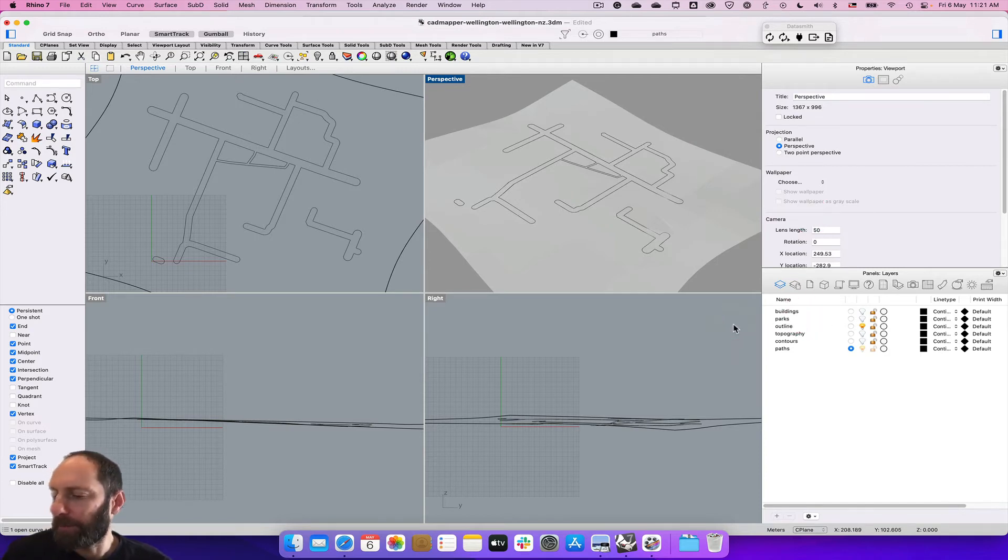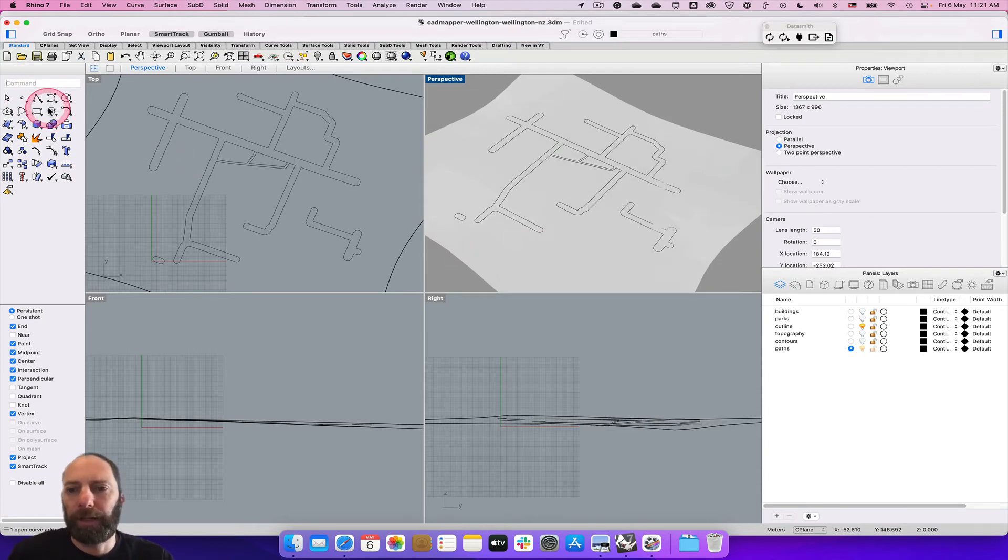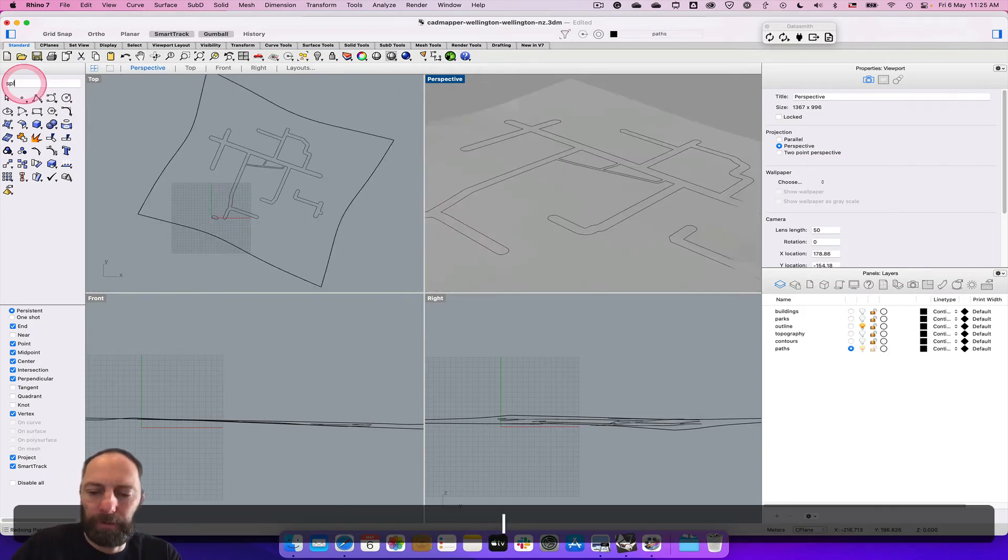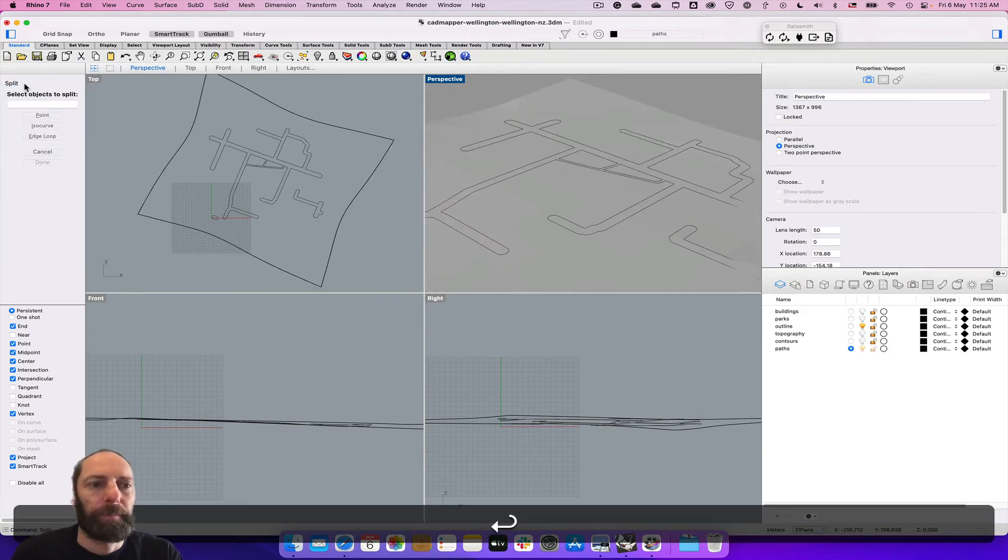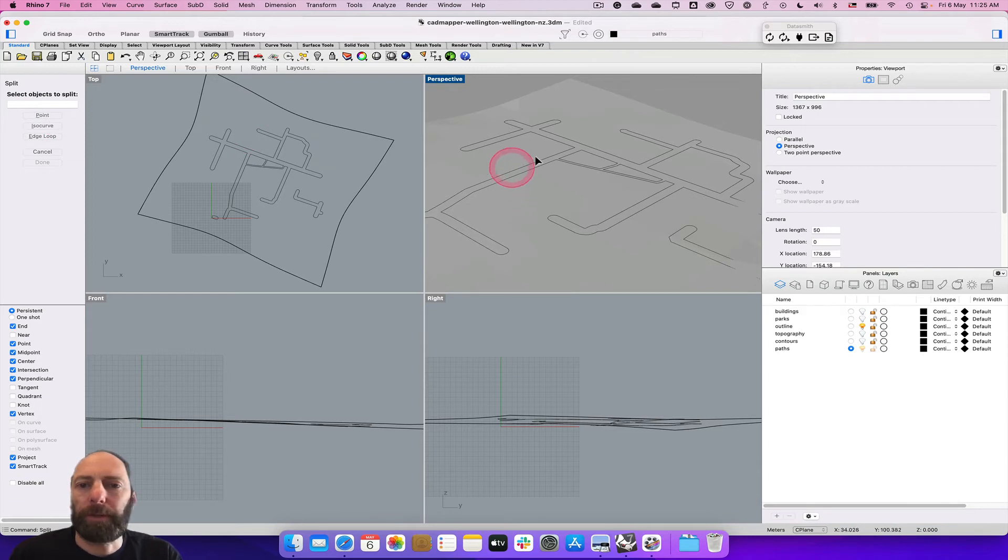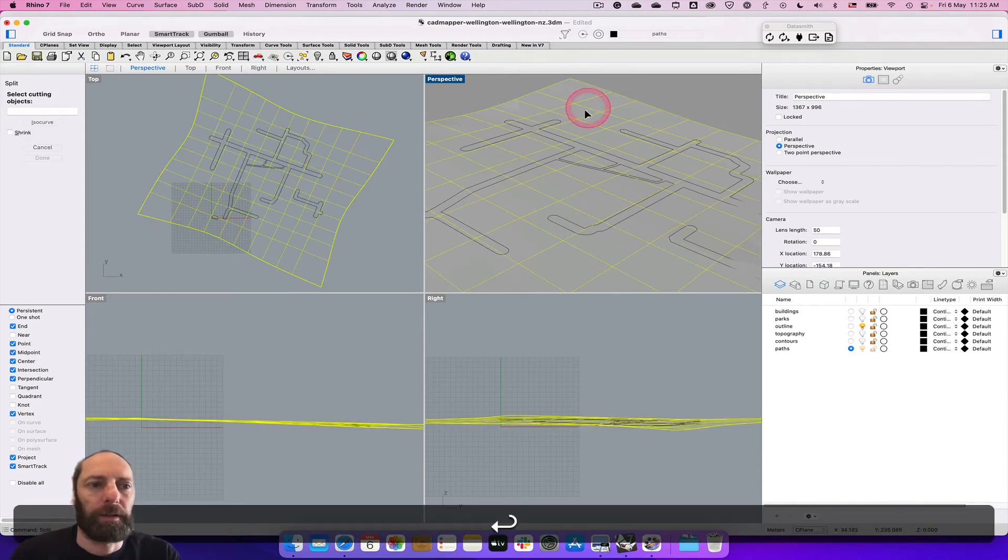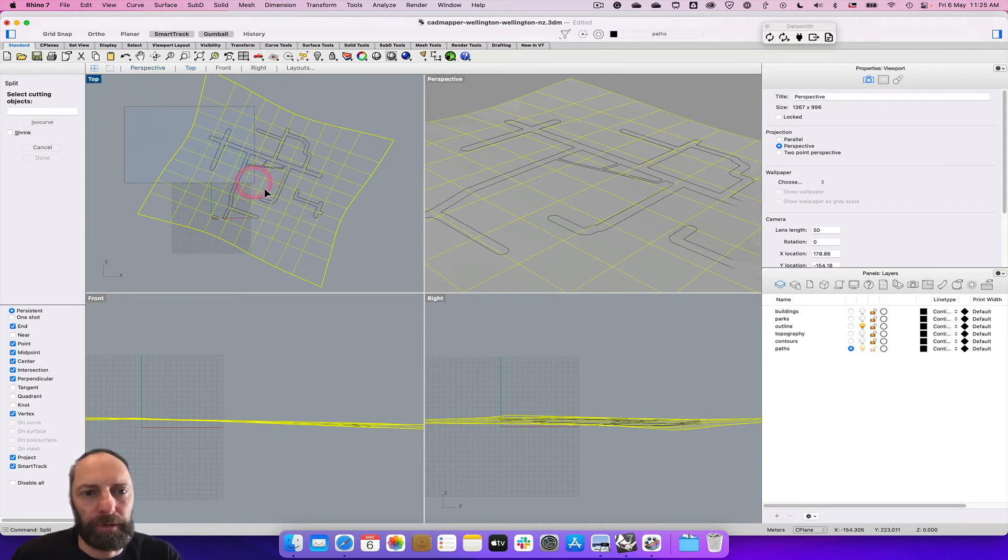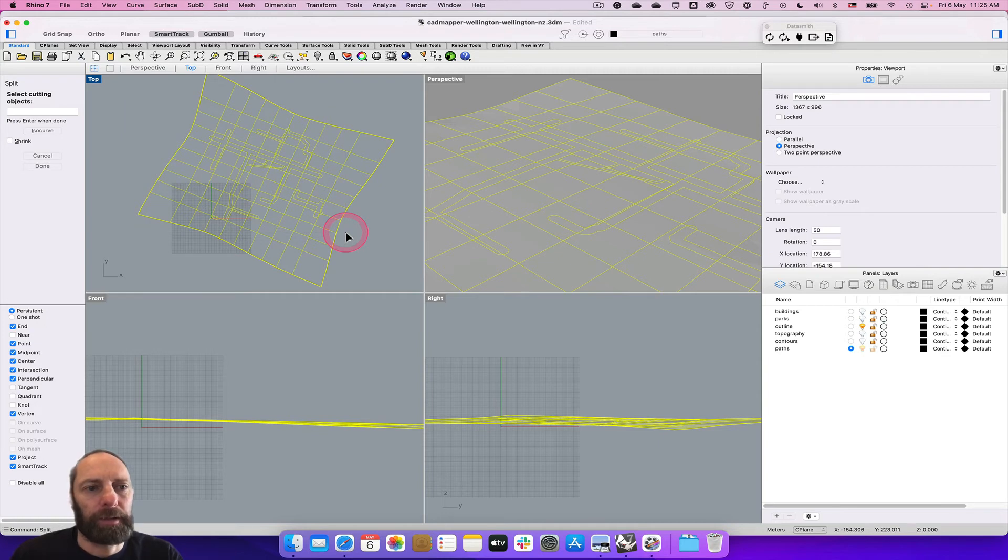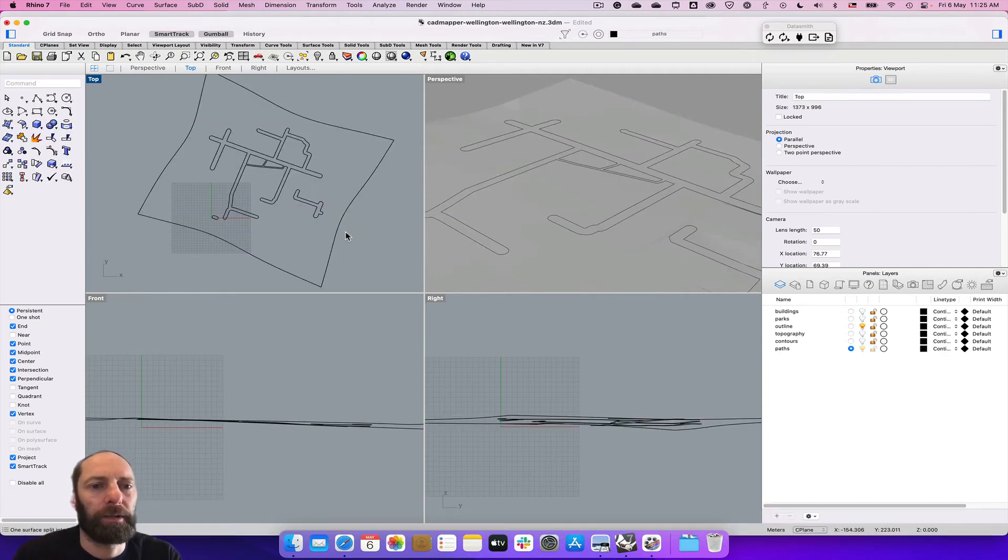Now we want to type in split - this is to get rid of that surface elsewhere around those roads. Select the object to split, we want to split that big surface, and then we want to select the cutting objects which is those outlines. Select those, push return or enter.